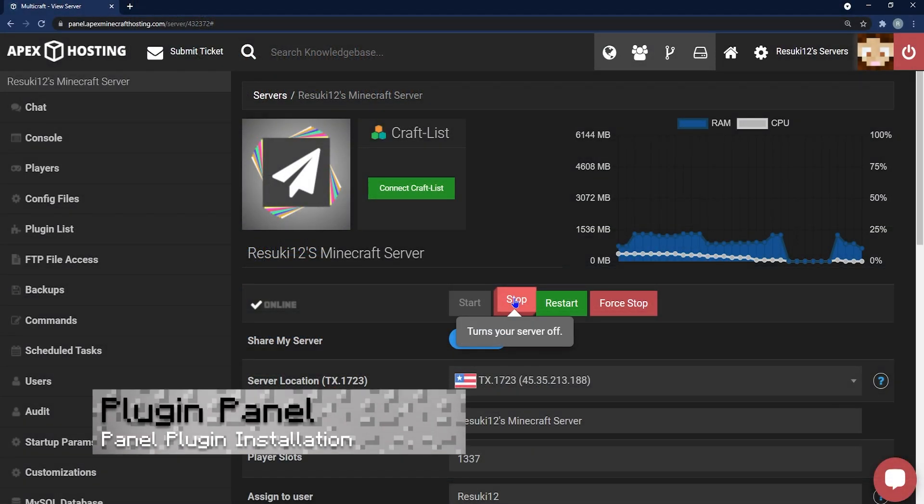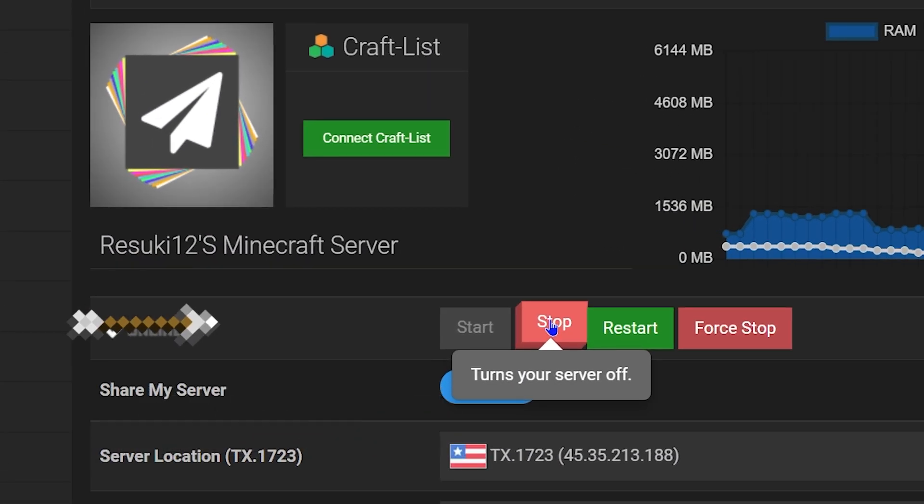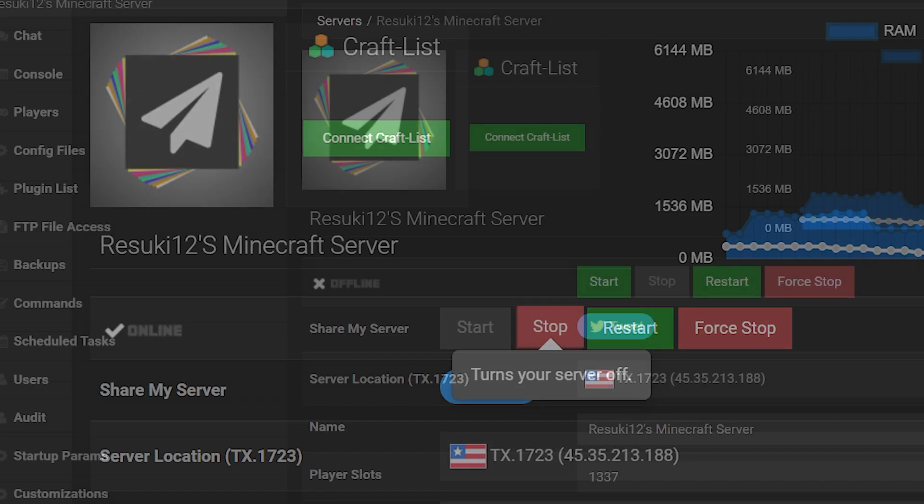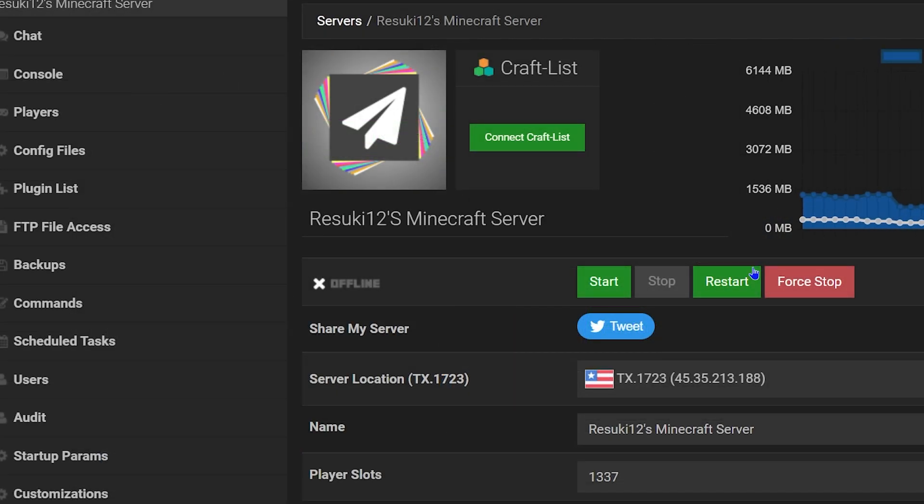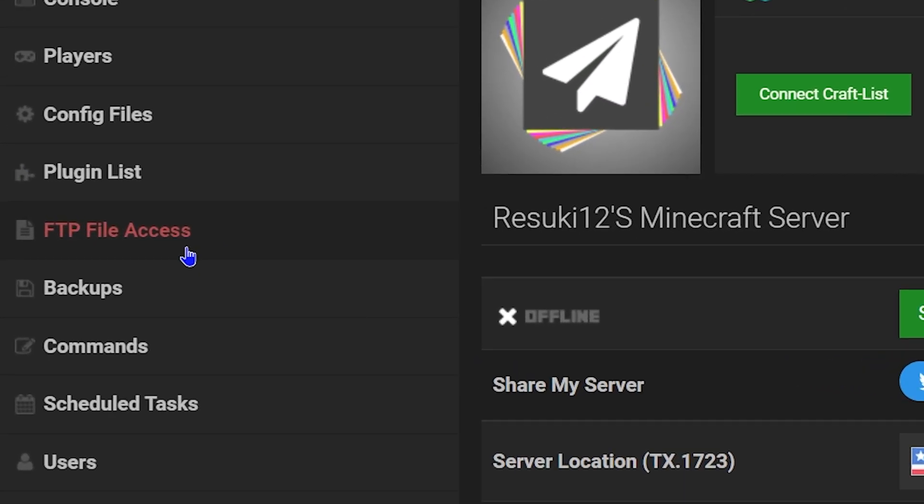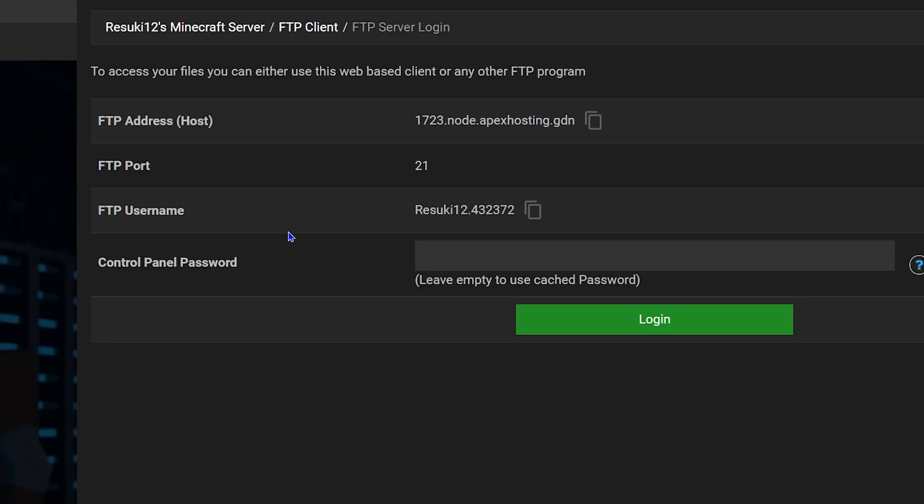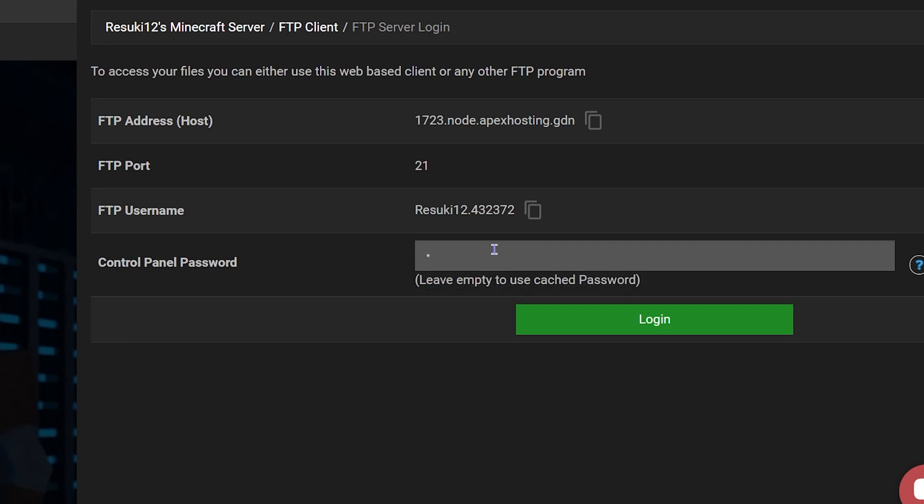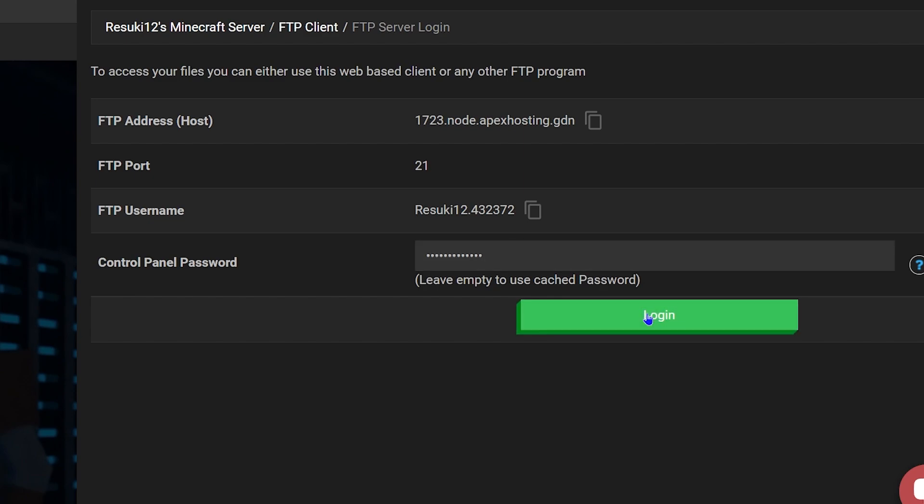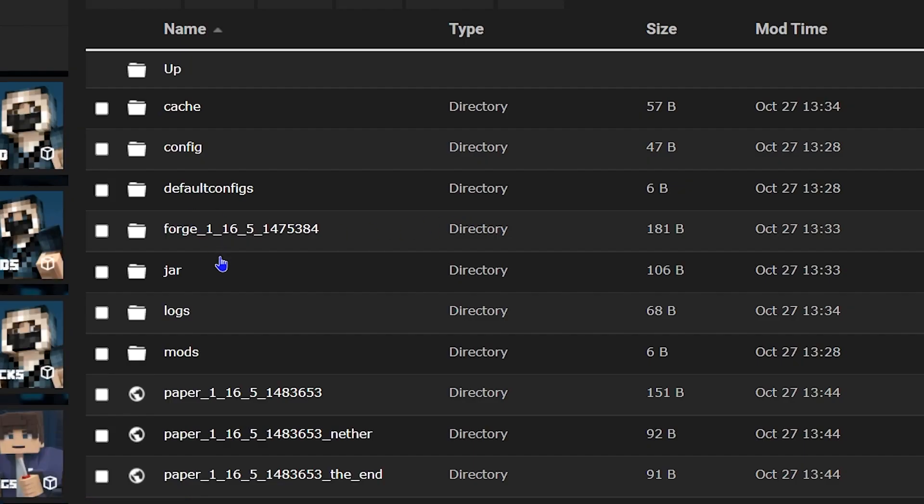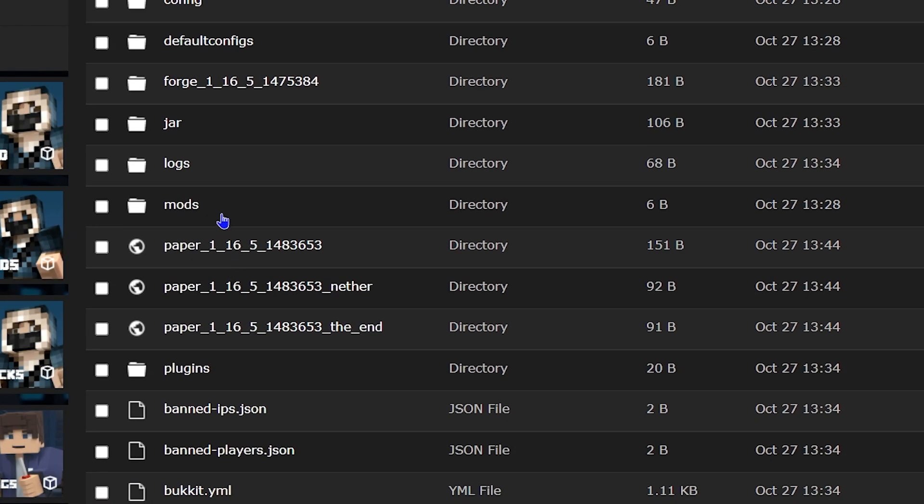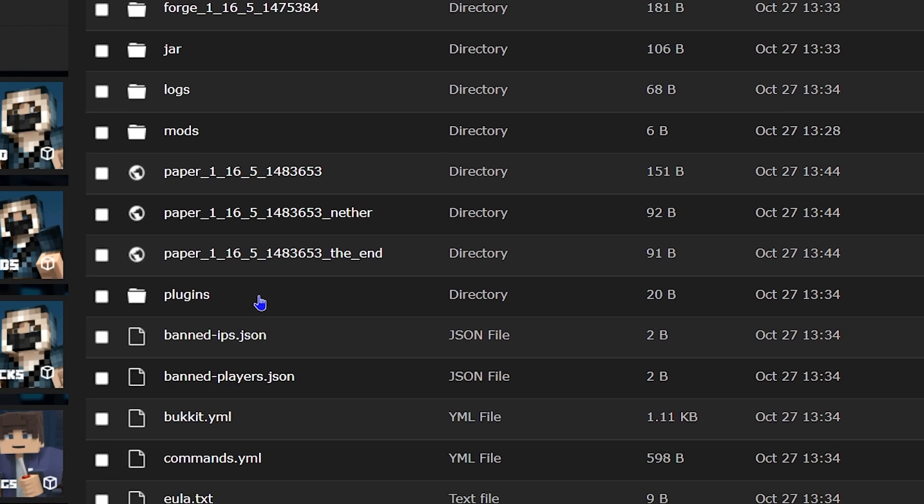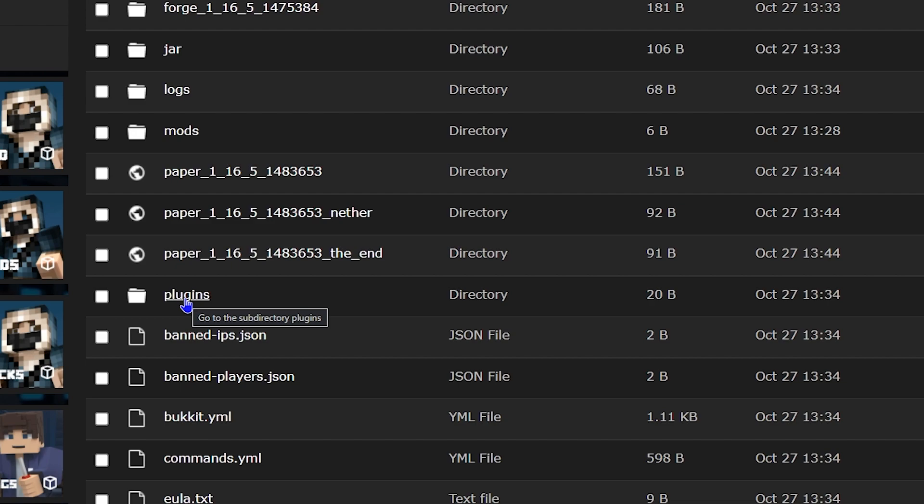From here you're going to head back to your server once more, click the red stop button to stop your server and then on the left hand side you'll click FTP file access. From here you can use your control panel password to log in or if you already have one cached, you can just do that. So once you type it in or once you select login, just go ahead and move to the next page where you can see the different types of folders and the one that we're looking for is plugins. Go ahead and select that.